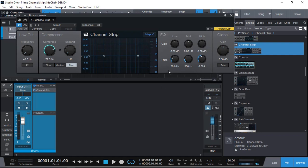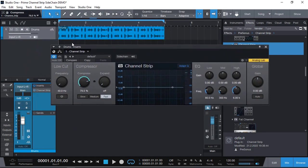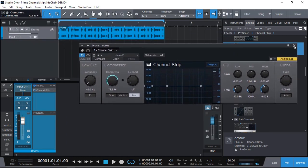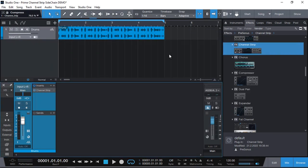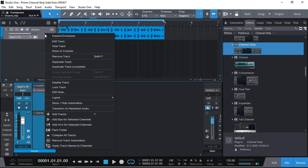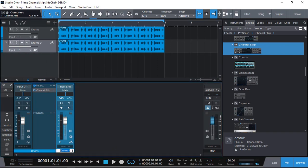Now we don't have any internal sidechain in the channel strip. To get the same or similar result here are the steps. I'm going to right click and say duplicate the track complete. So now I have two copies of the drum. And I'm going to call this second one drum sidechain. You can call it anything else you like.